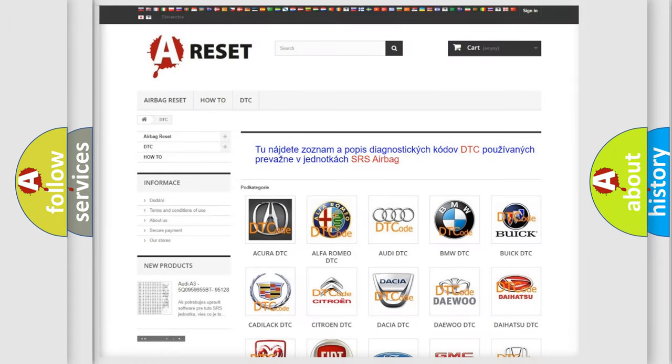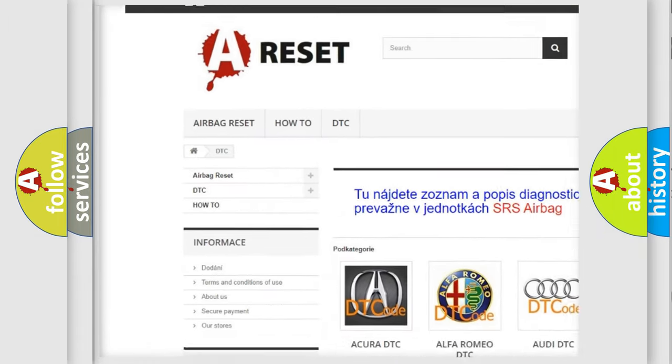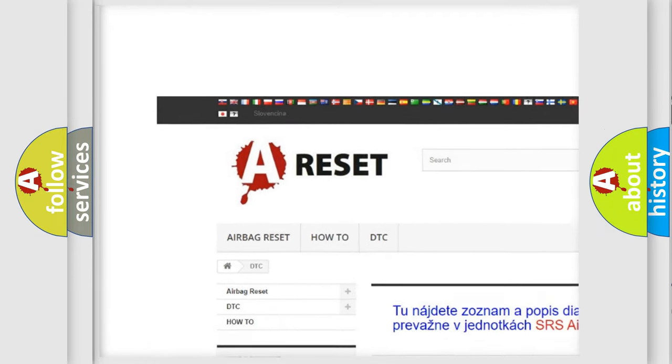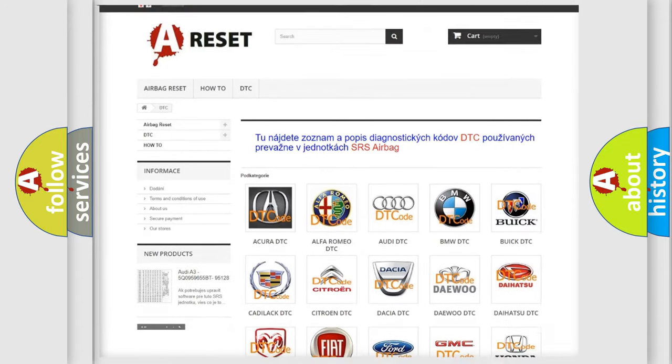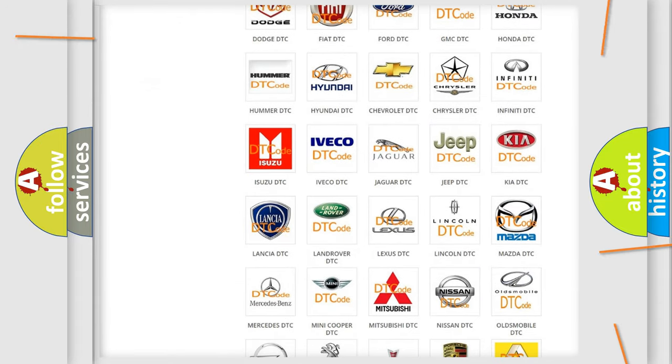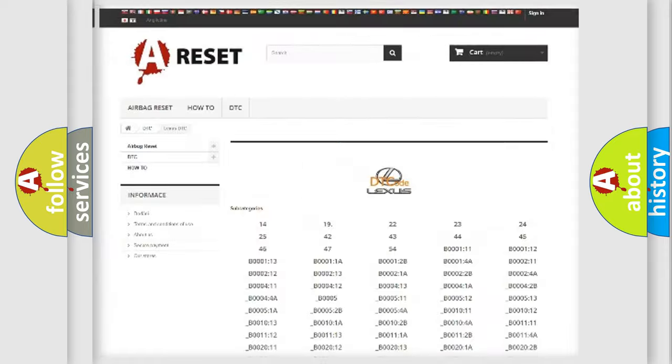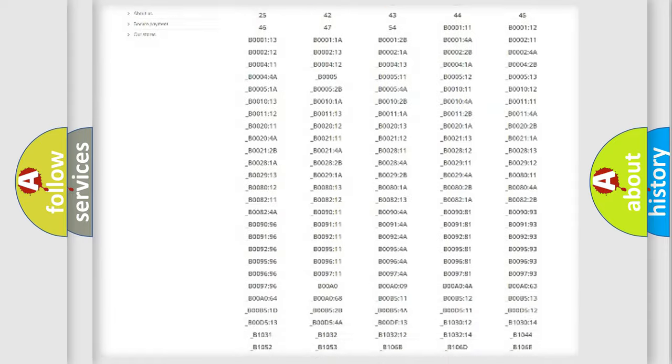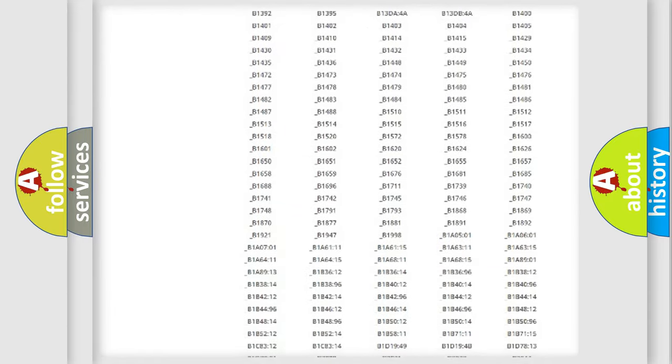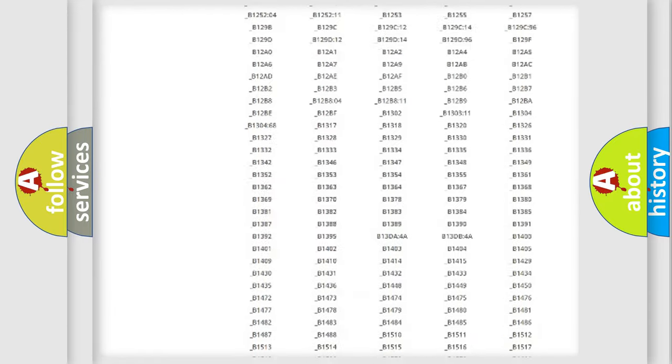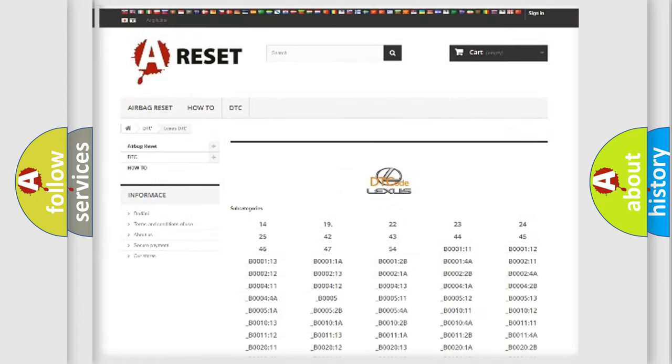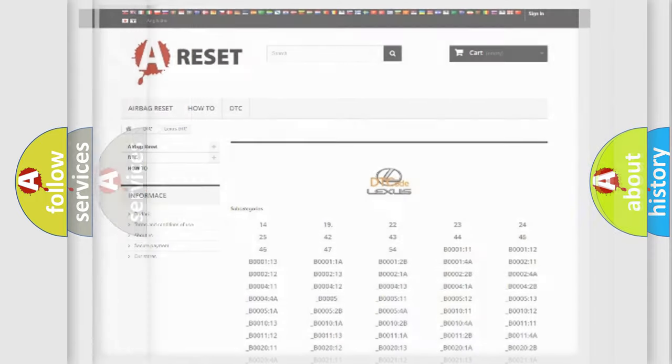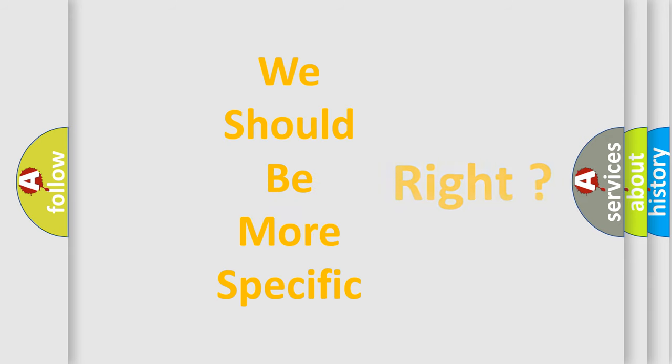Our website airbagreset.sk produces useful videos for you. You do not have to go through the OBD2 protocol anymore to know how to troubleshoot any car breakdown. You will find all the diagnostic codes that can be diagnosed in Lexus vehicles. Also many other useful things. The following demonstration will help you look into the world of software for car control units.